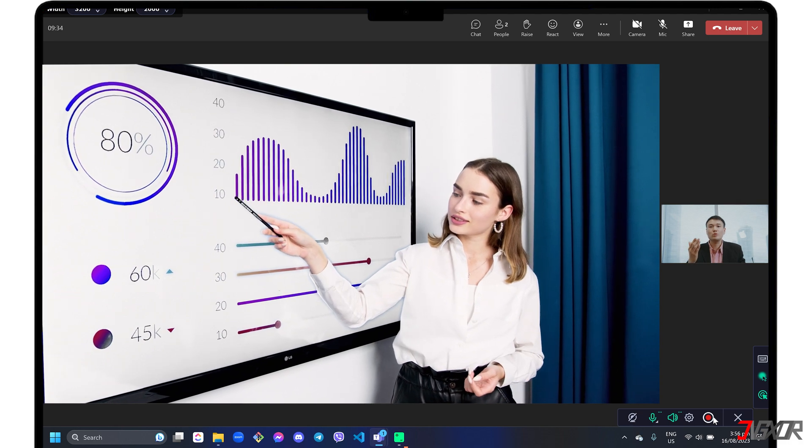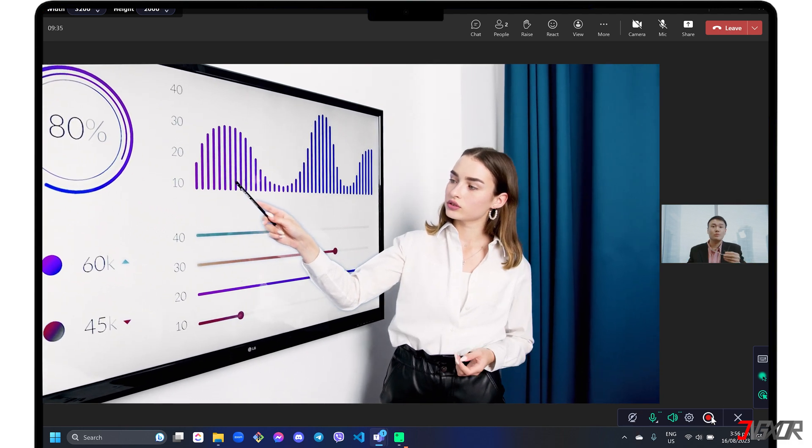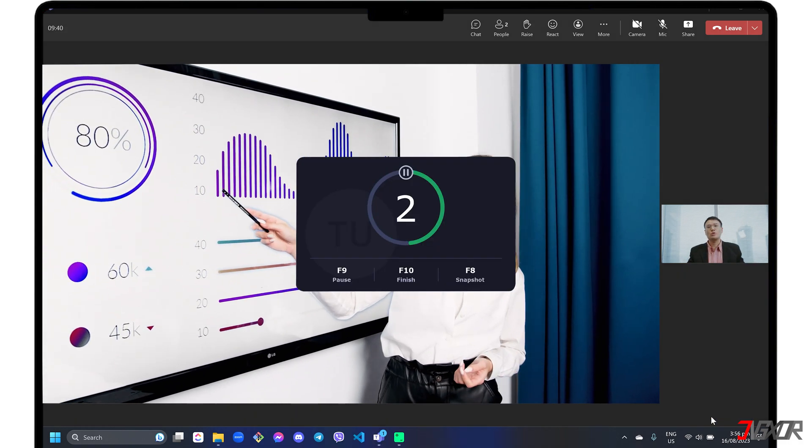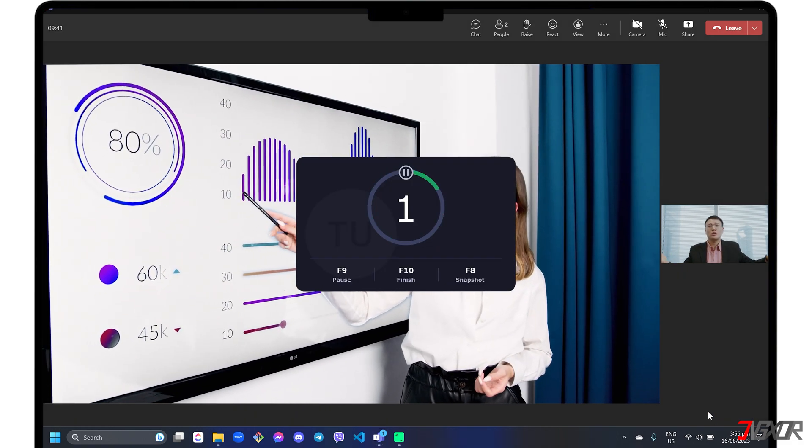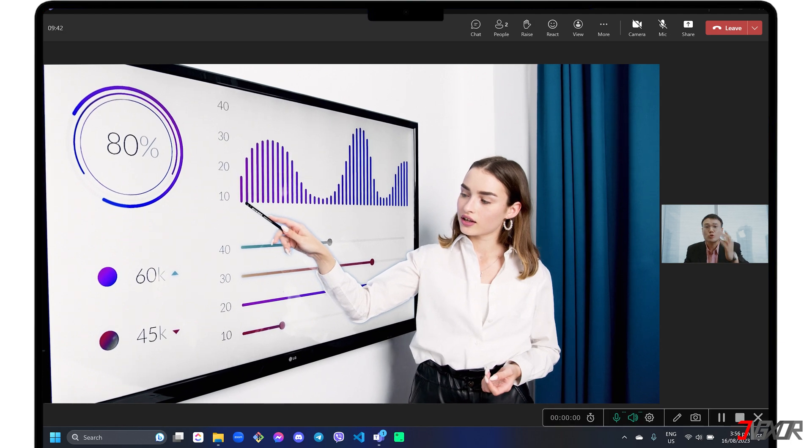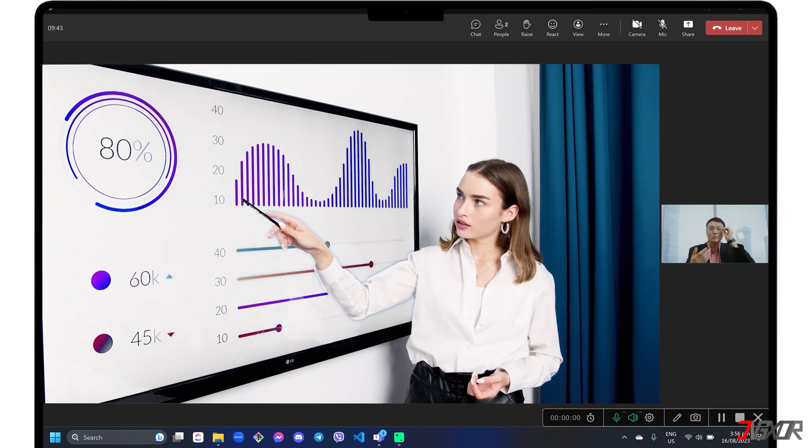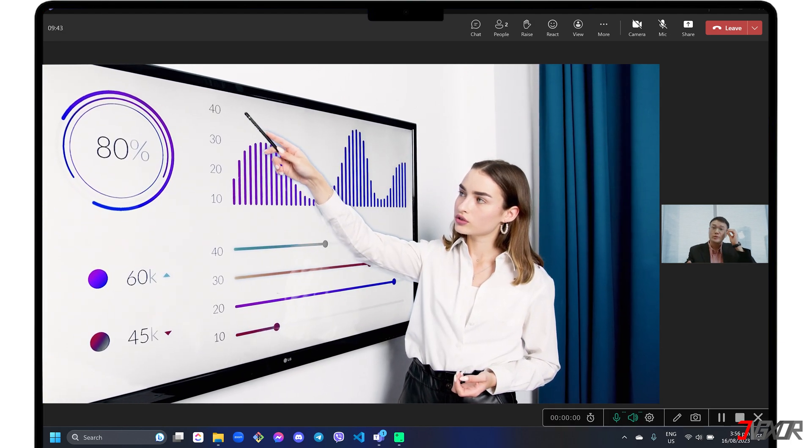Once everything is ready, click the Record button to start recording your screencast. Please note that if you're on a free trial, you can only record your screen for 7 minutes.